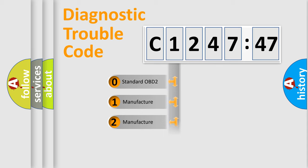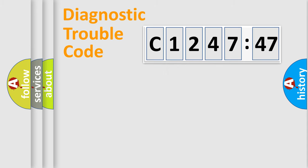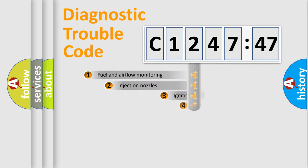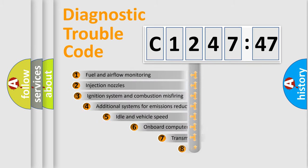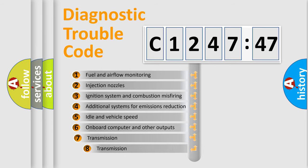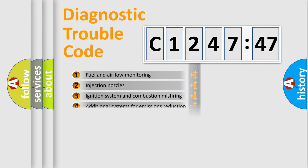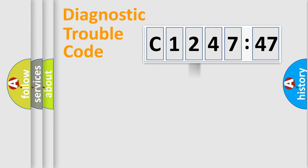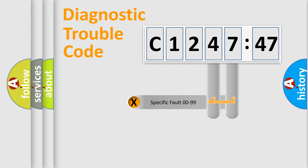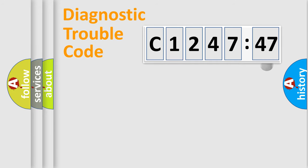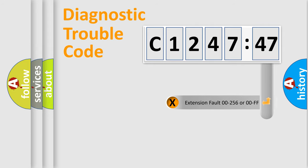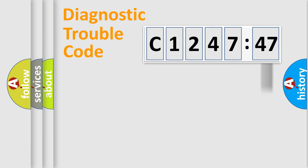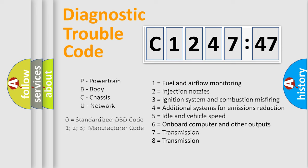If the second character is expressed as zero, it is a standardized error. In the case of numbers 1, 2, or 3, it is a more precise expression of the car-specific error. The third character specifies a subset of errors. The distribution shown is valid only for the standardized DTC code. Only the last two characters define the specific fault of the group.